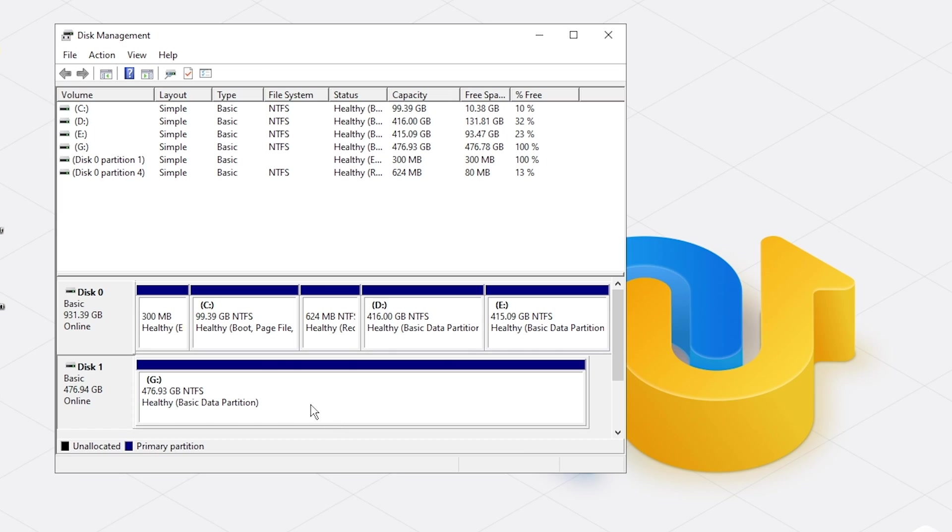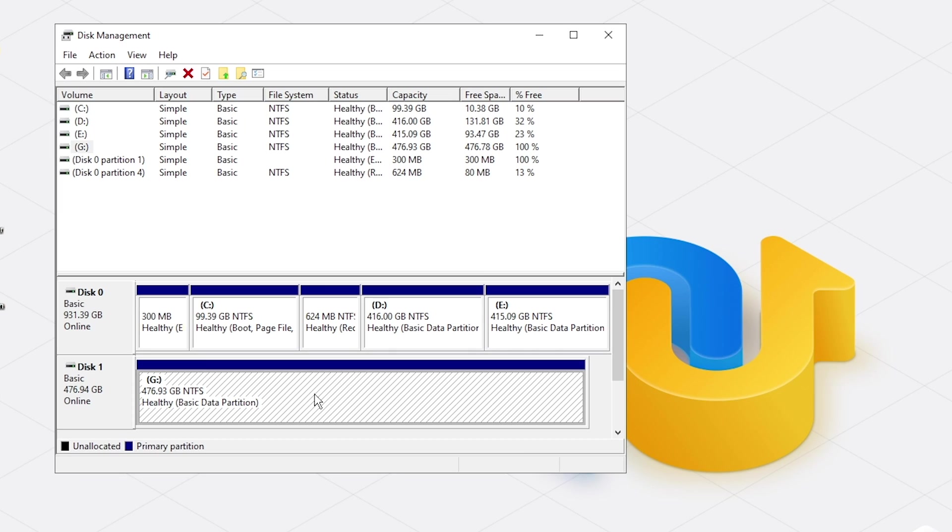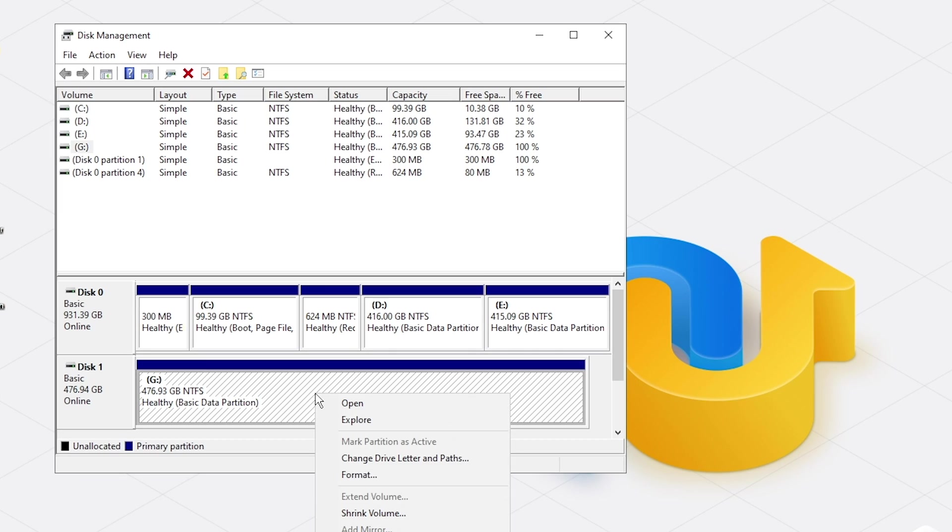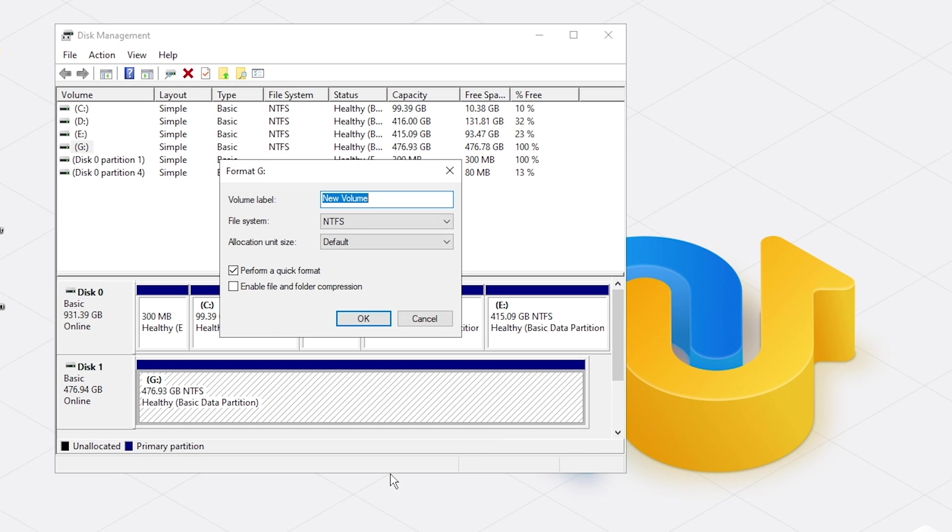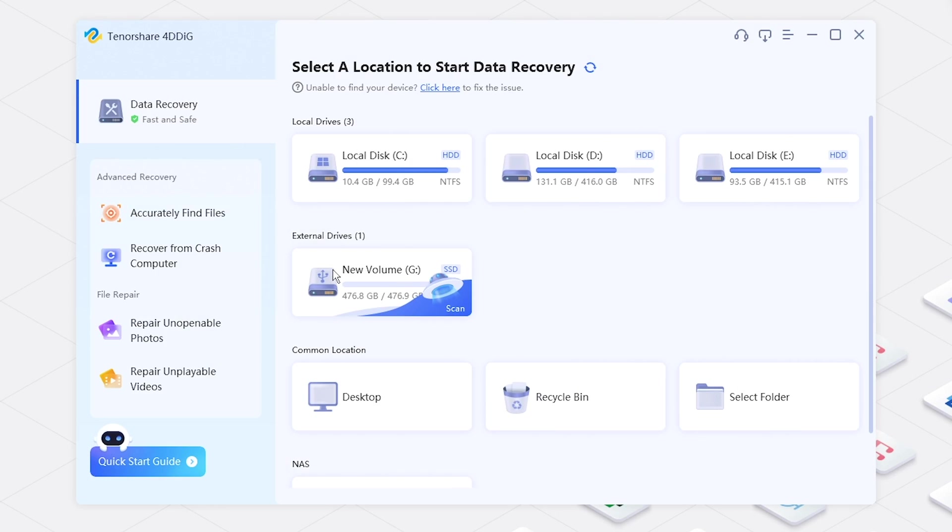Normally, we can format the disk from disk management, but you still can recover data from formatted hard drive.